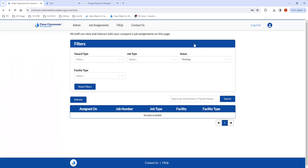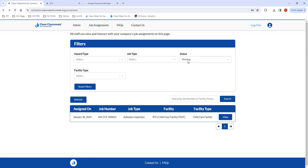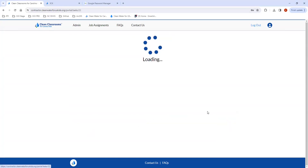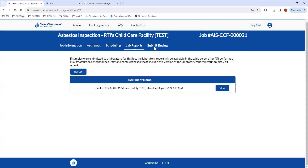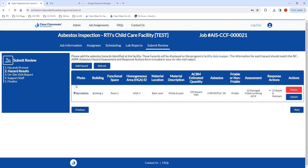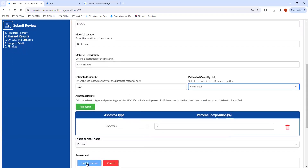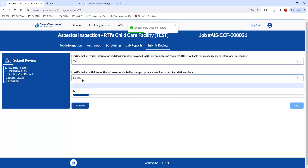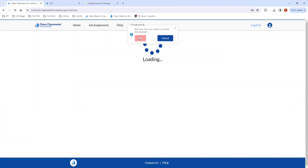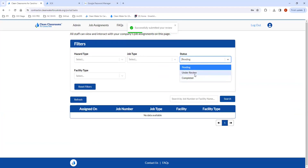Let's see what happens if RTI requests changes. If something needs to be updated and we request changes, you will receive an email letting you know that updates are required. The job will show back here as pending again because action is required by your company. You'll have access to the job again in pending status and can edit those fields directly. Whatever change you need to make — let's say updating to linear feet — you'll update that, then go back in and resubmit it back to RTI, and you'll see it again under review.